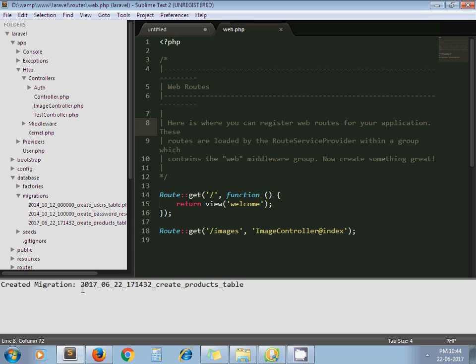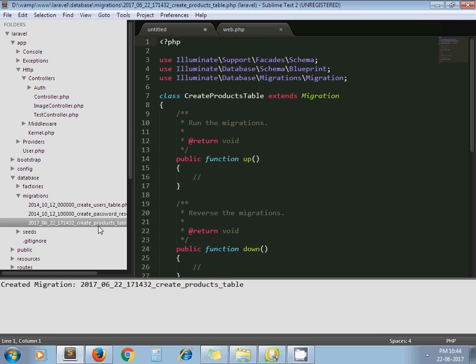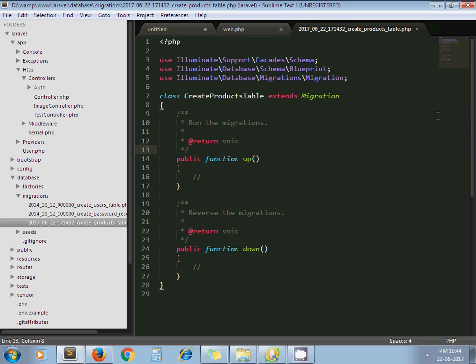Here you can see I run one more, I create one more migration option. Now here I can write the code.